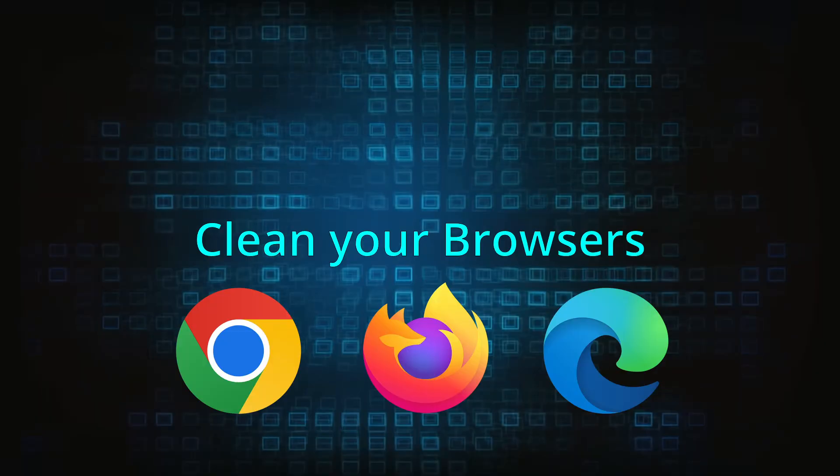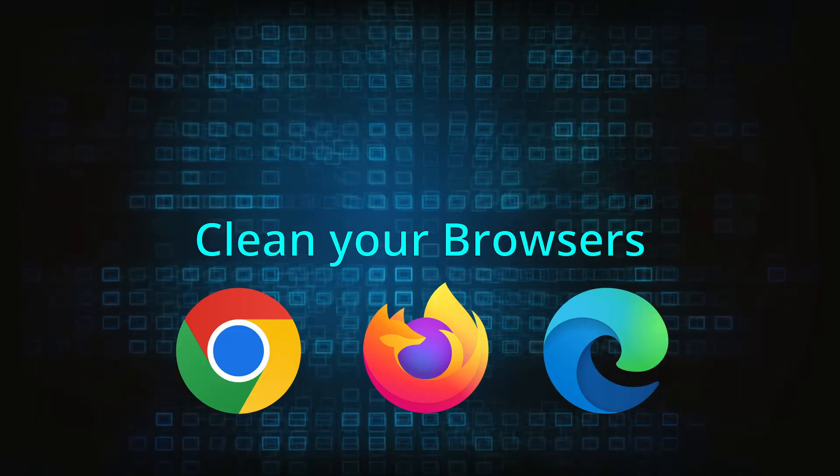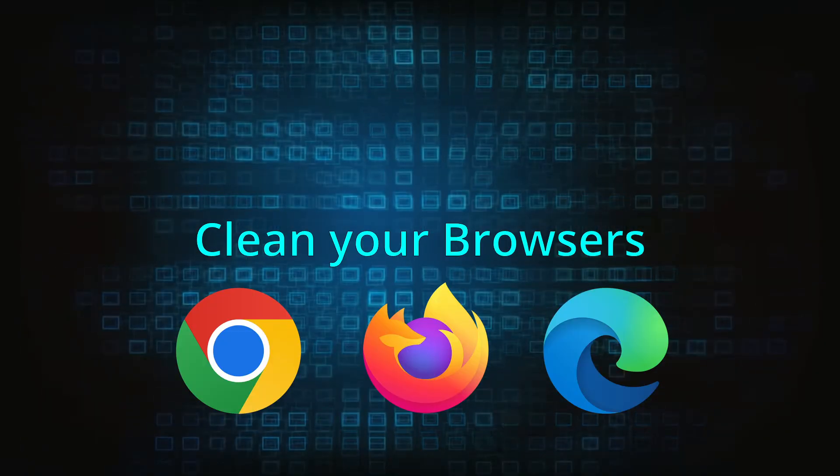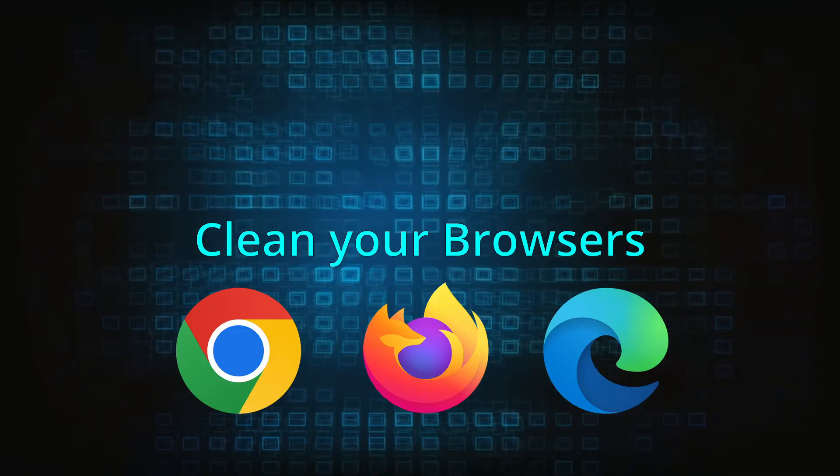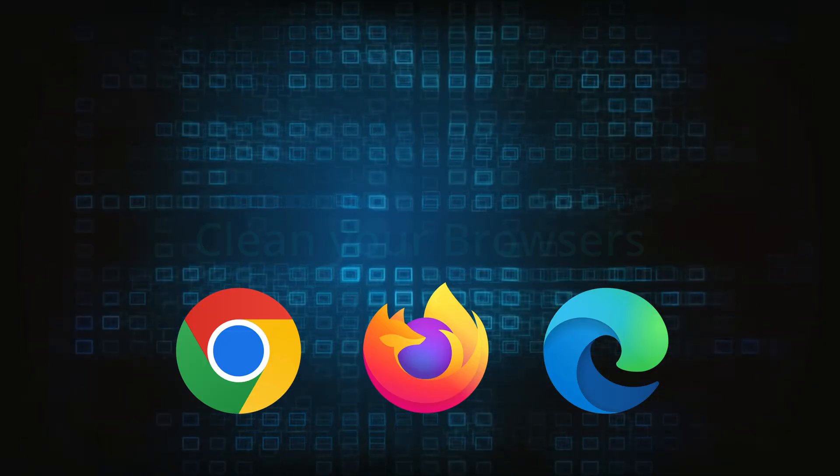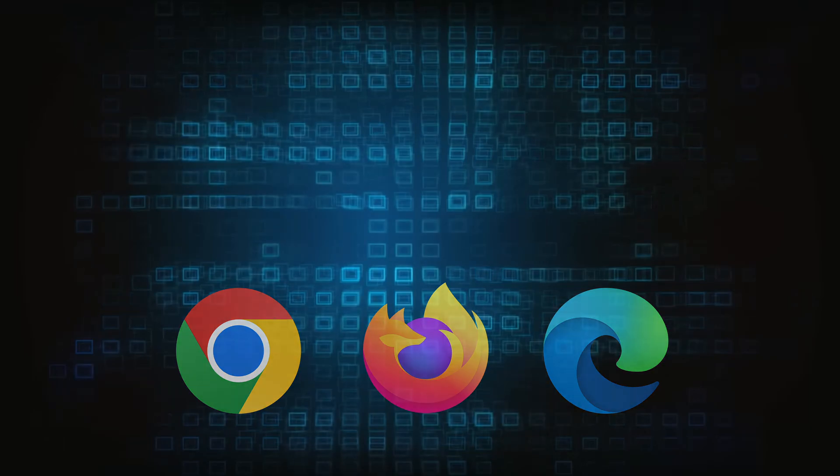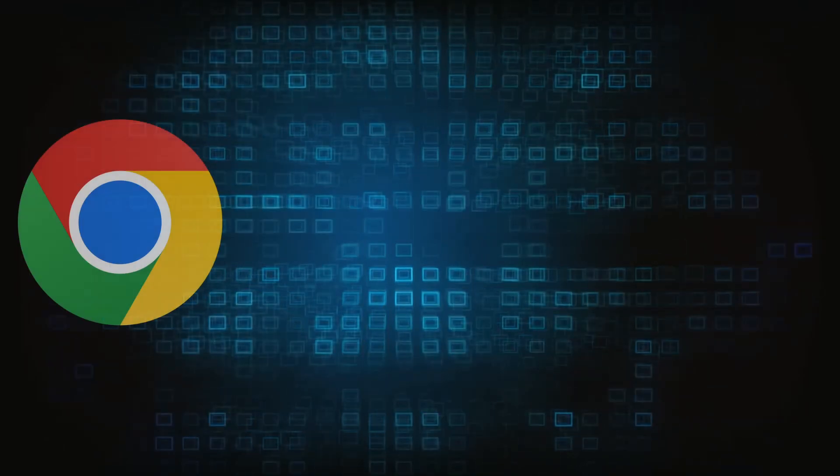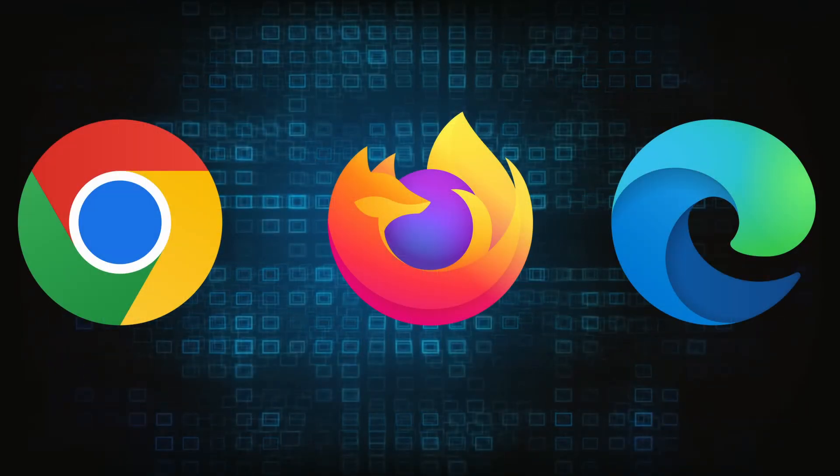Now that you've performed a thorough system cleanup, all that's left to do is take care of your browser. This process is slightly different for each browser, so we'll show you how to clean Chrome, Firefox and Edge.